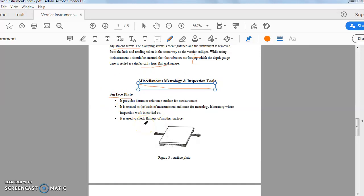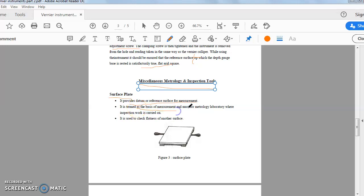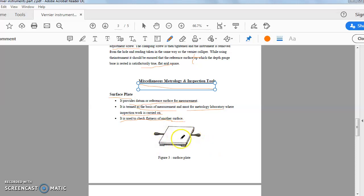Now the few remaining parts that I have to cover: the miscellaneous metrology and instruction tool. First one is the surface plate. Surface plate that actually provides the datum reference surface for measurement. This is a classic metrology inspection tool is a surface plate. So surface is absolutely flat surface. This is actually used as a reference surface to check the flatness of any other surface. It is termed as the basis of measurement and must for metrology laboratory where inspection work is carried on. It is used to check the flatness of another surface. This is the figure of surface plate.